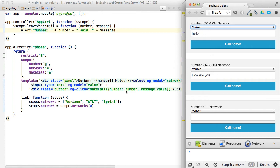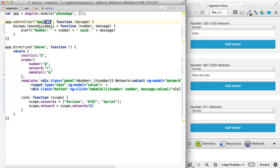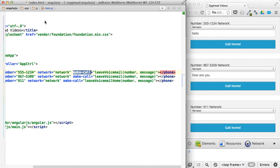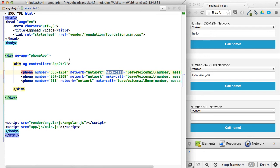They all have isolate scopes. It's just that it's binding to the network property inside of app controller, which is basically set up here and automatically created there.